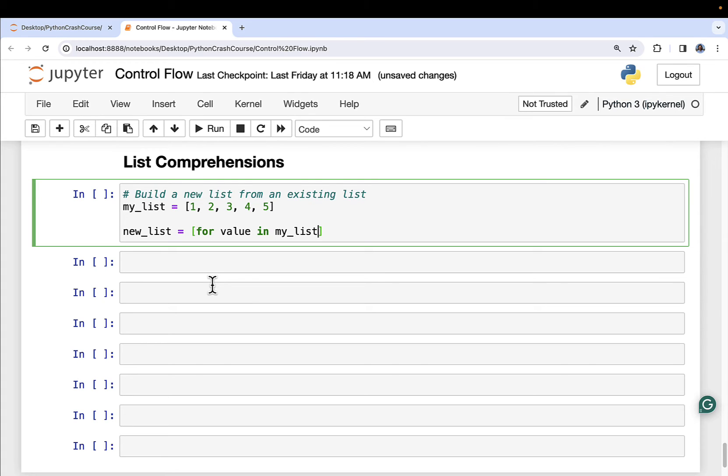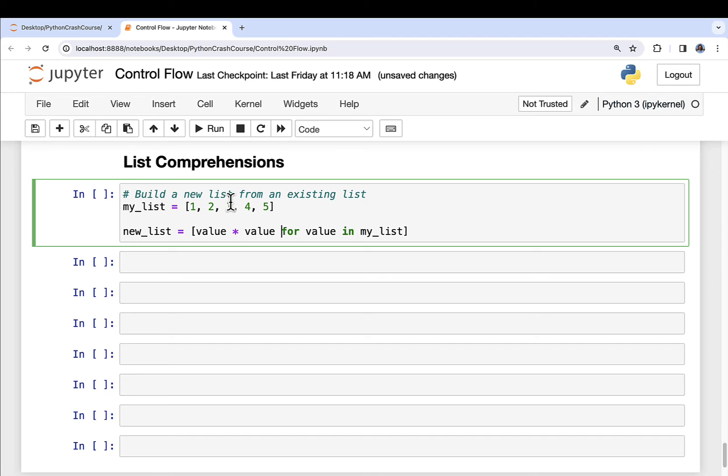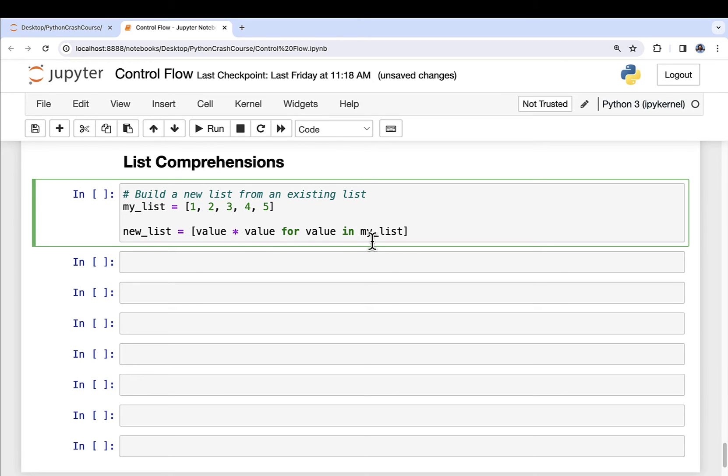Now, where list comprehensions are great is that in front of the for, you can actually define some work to be done. So for example, value times value. So what I'm doing here is I'm saying, hey, look, Python, I've got this object called my list, which is a list. And for each value contained in there, go ahead and create the square. So one times one, two times two, so on and so forth. And then that will create a brand new list.